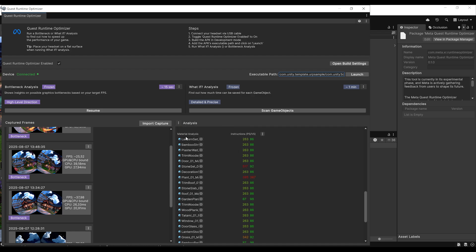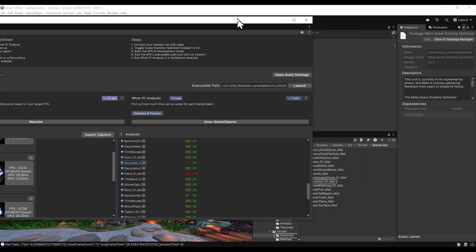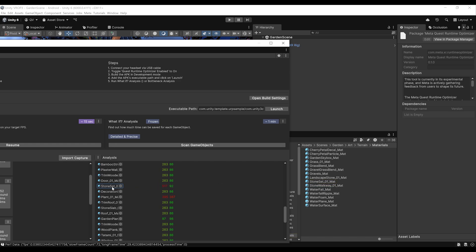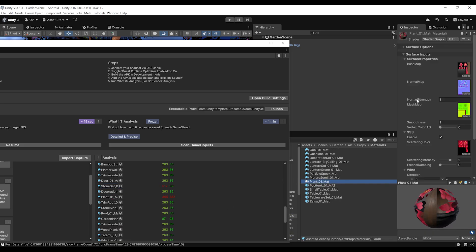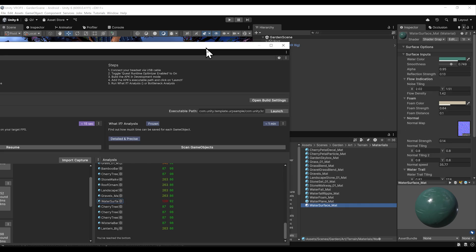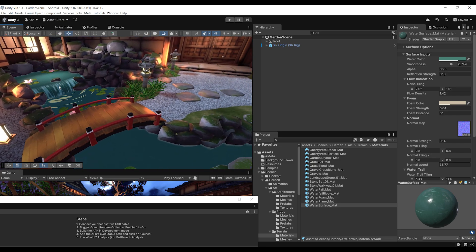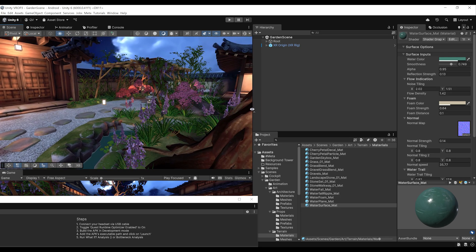Scrolling down further, we have something very cool: the material analysis. You don't need to know a lot about the rendering pipeline — just look at the numbers. When they are yellow or red, it's bad. For example, the stone set's pixel shader values are very high, so using a simpler shader instead of the shader graph would help. The plant shader also appears unoptimized, and the water surface material looks very bad too. What's really cool is that you can highlight each material and see it directly in the Unity scene — for example, the water shader, the stone set material, and the various plants.